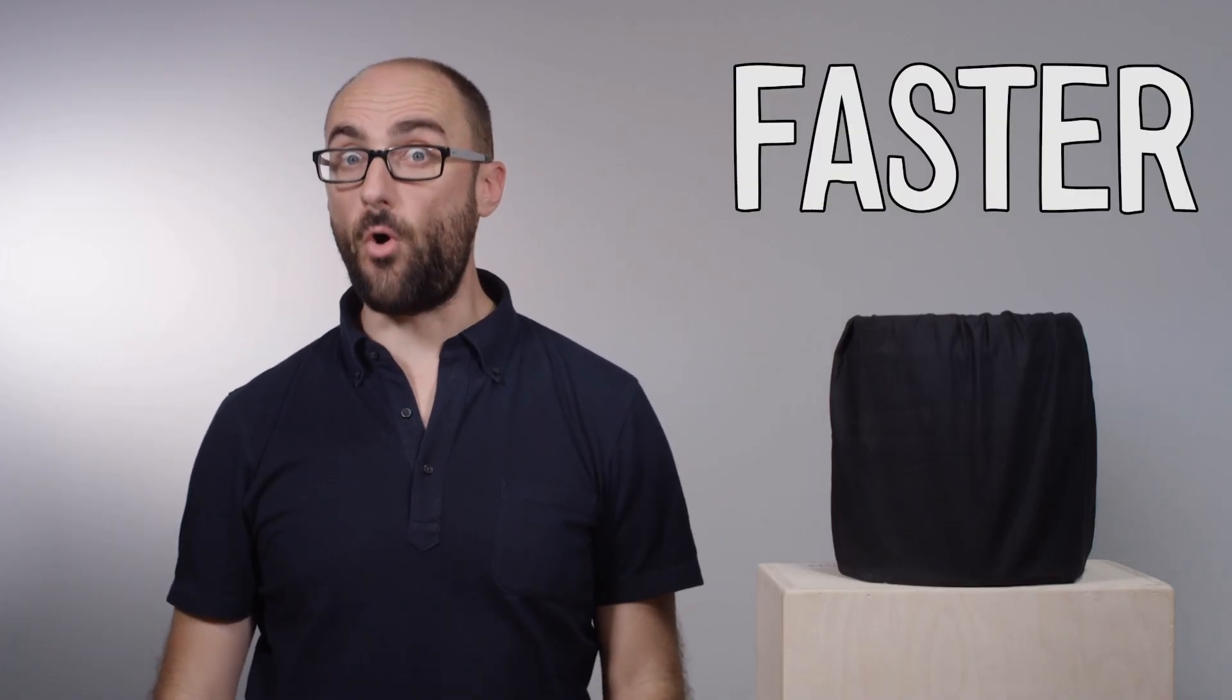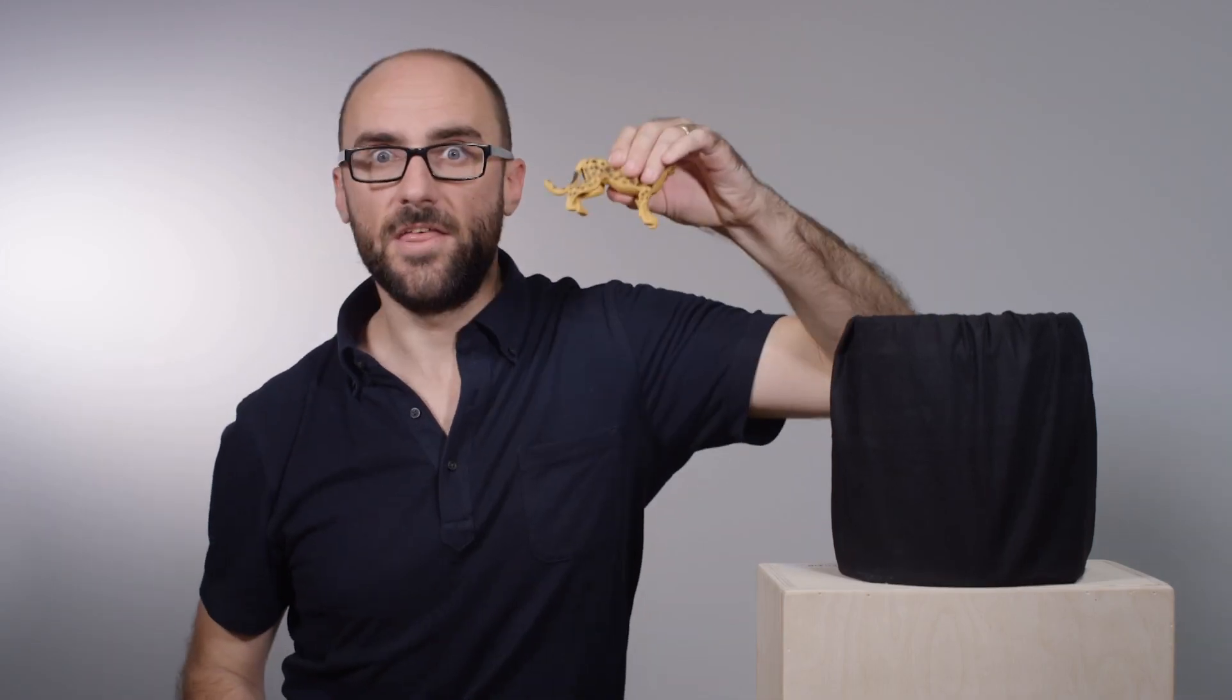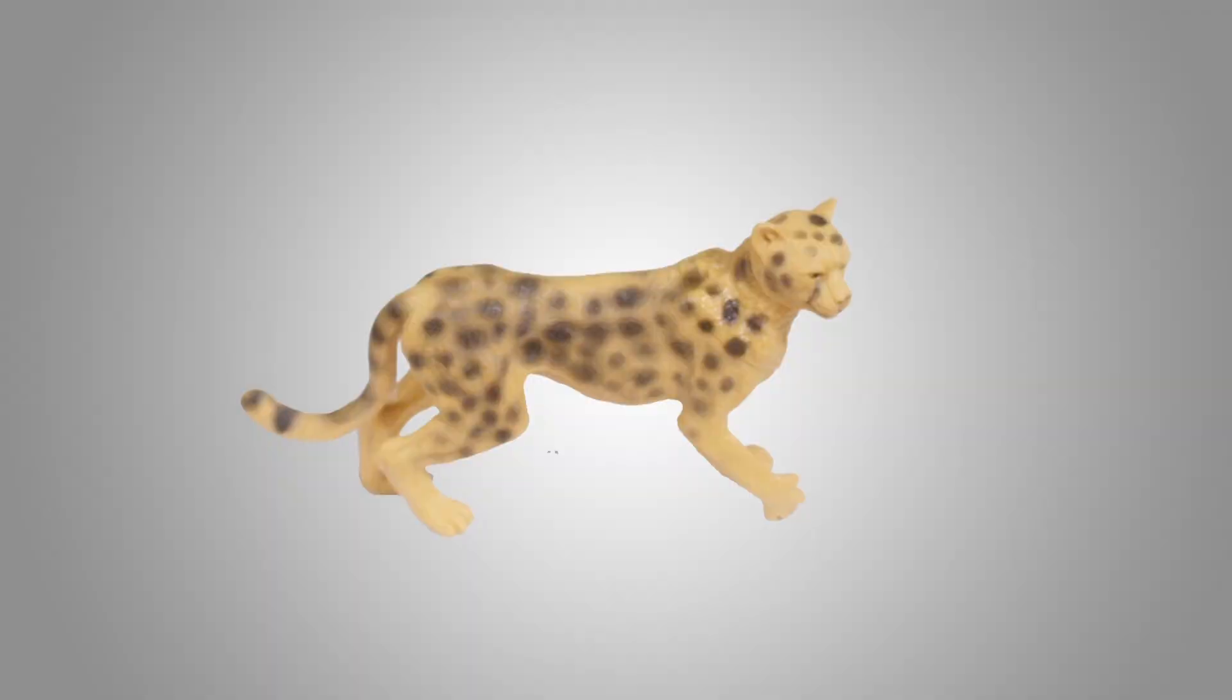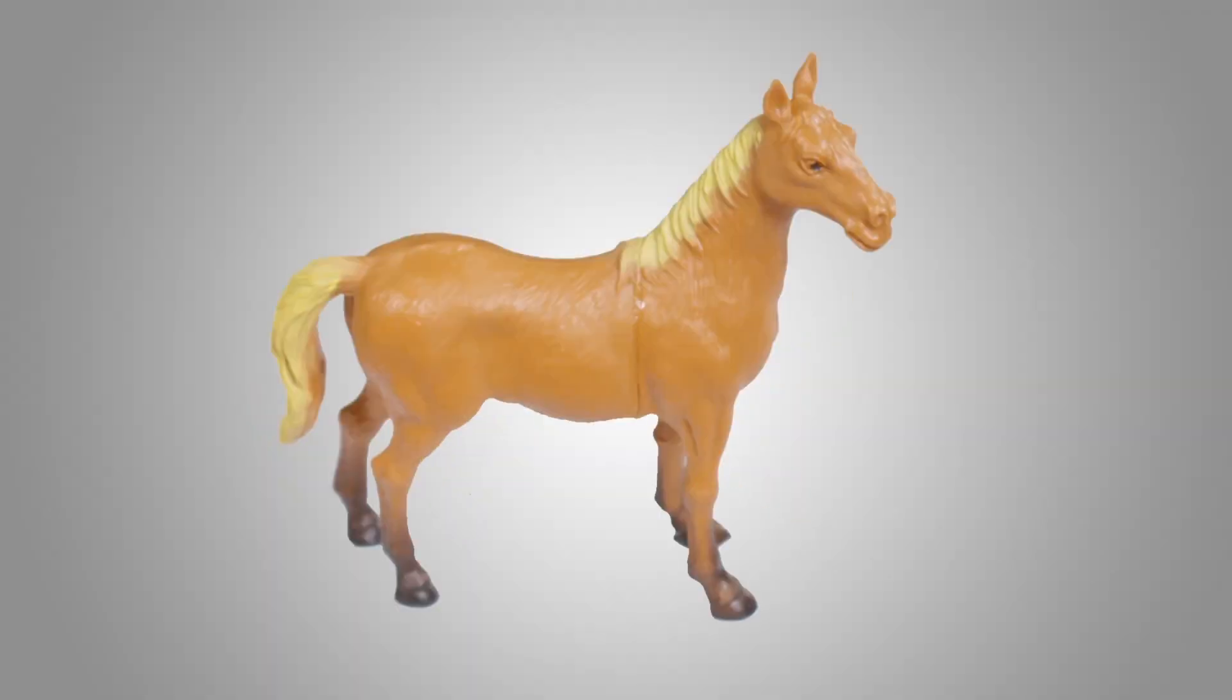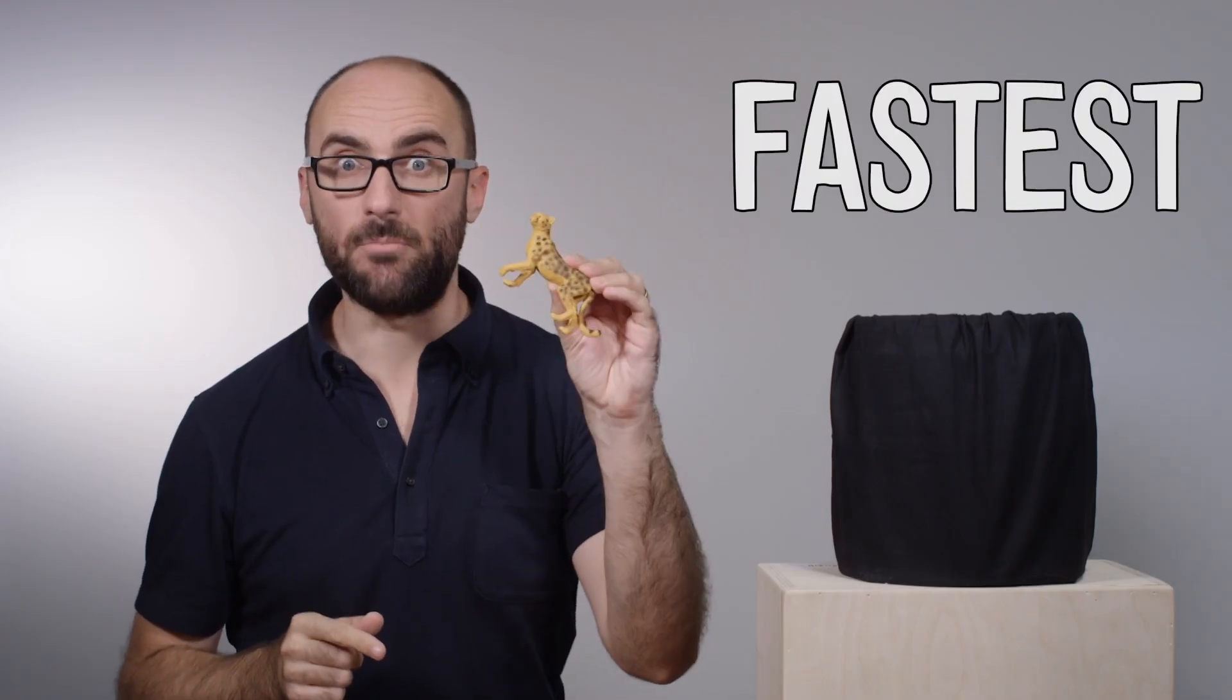Do you think there are animals faster than a horse? That's right. There are, like the cheetah. Cheetahs can run faster than horses and dogs. In fact, they are the fastest animal that moves around on land.